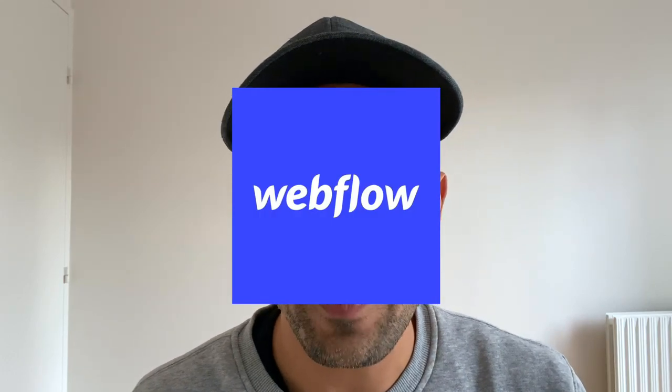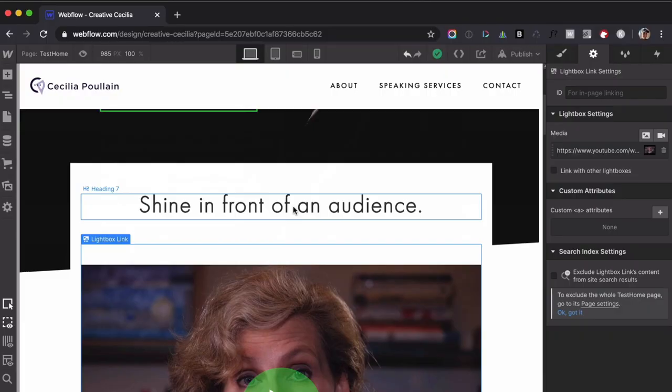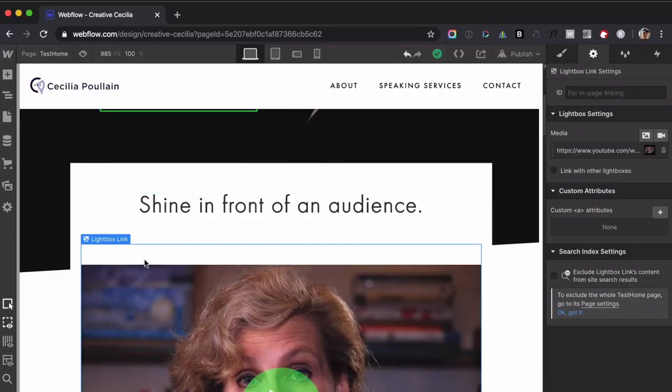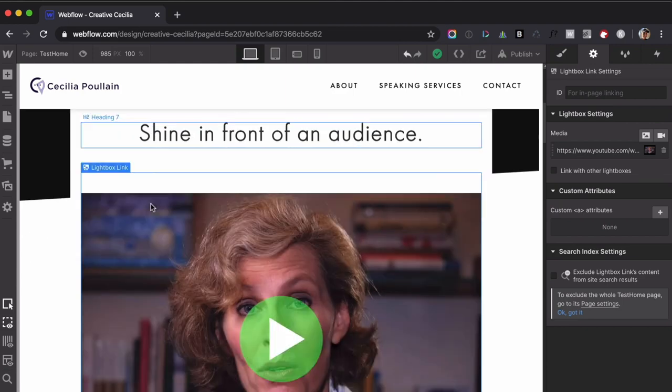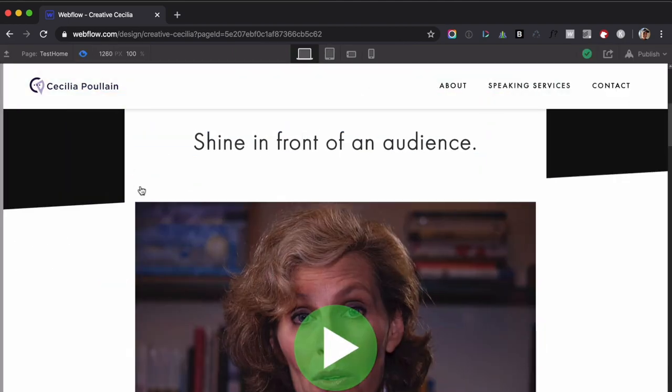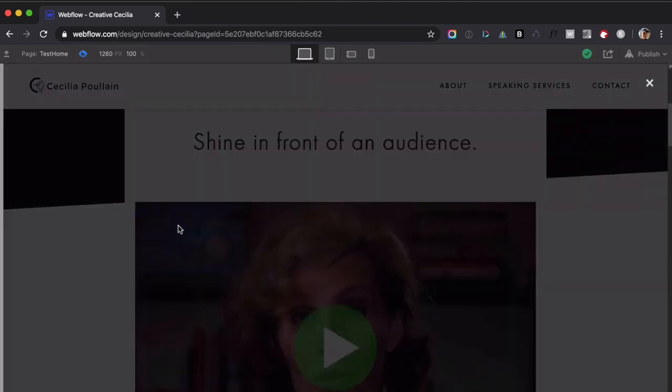If you're using Webflow to make a website and use their Lightbox component — like here for example, I have this and you click — the Lightbox opens and it's going to play a YouTube video. Super simple and straightforward. The one thing, however, is that you have to click the video and it doesn't automatically play, or click the image, sorry.